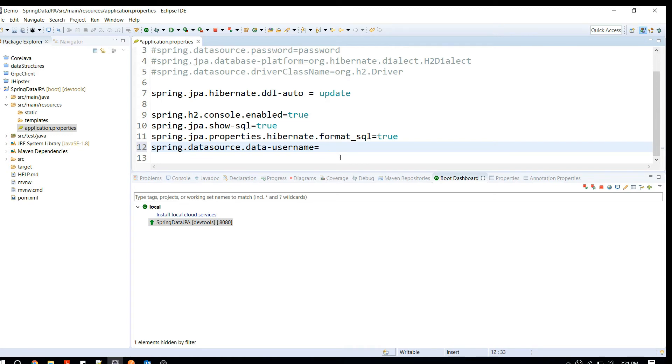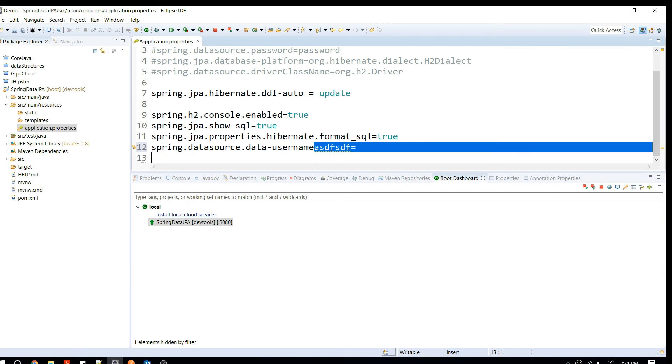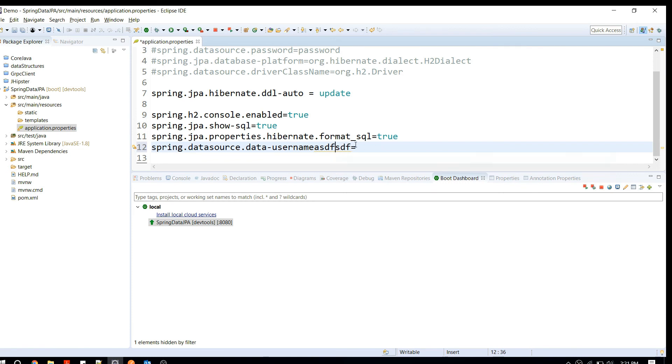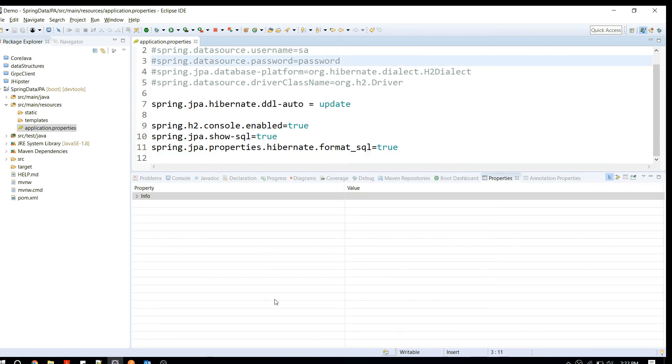In case if you try to enter an invalid property, it will highlight immediately in the yellow color line under that. What it's trying to say is that it's an unknown property. That's one good thing. So that's pretty much about this plugin. If you like this video, don't forget to subscribe and stay tuned.